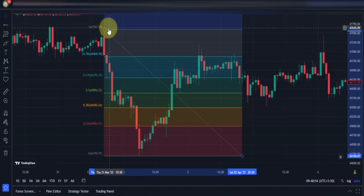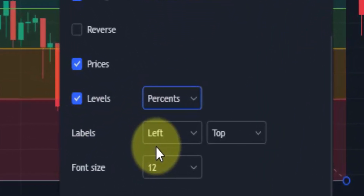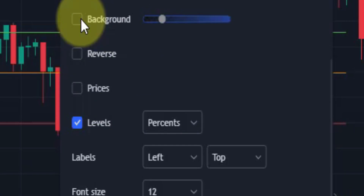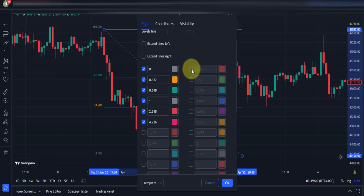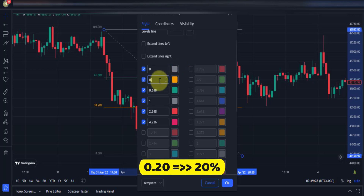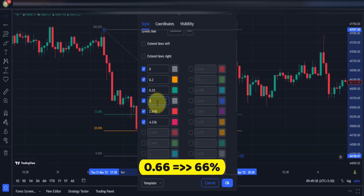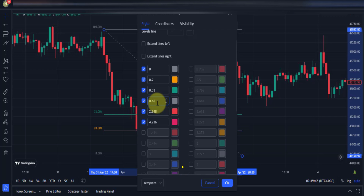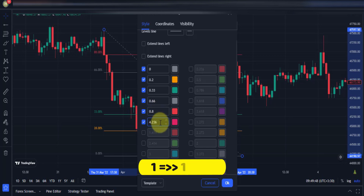Now it's time to set the special ratios. Double-click on the Fibonacci retracement tool and go into the settings, then head over to the Style section. Set the levels to percentages and get rid of prices and background. Now change the levels: set the first level to 0%, the second to 0.2 for 20%, the next to 0.33 for 33%, then 0.66 for 66%, then 0.8 for 80%, and the last to 1 for 100%.